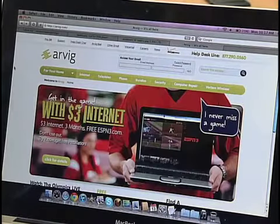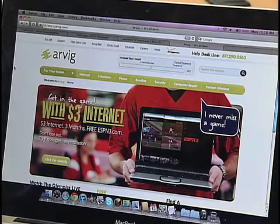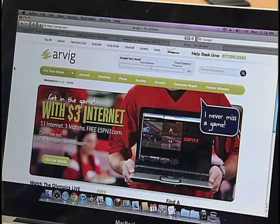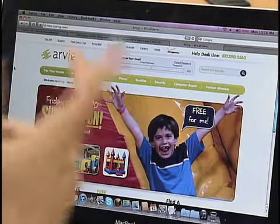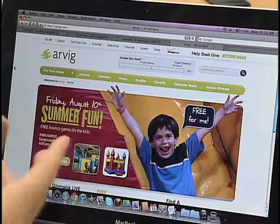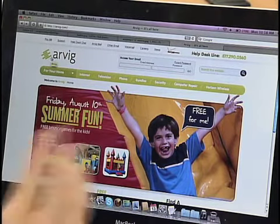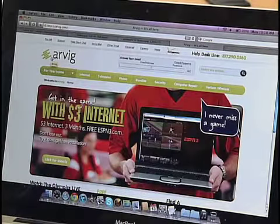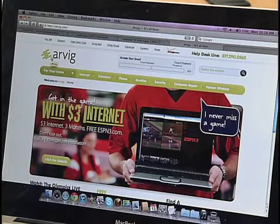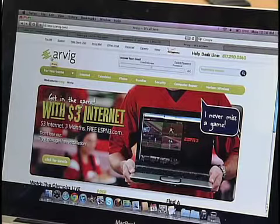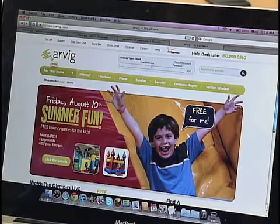Here we are at arvig.com, the home page. If you're used to the old website, you can tell it looks much different, but still has a lot of the same similarities. You've got the Arvig logo — if you ever click that, no matter what page you're on, it's going to bring you back to the home page. No matter how deep you get or if you're lost and can't find it, just click that logo and you'll be back home.